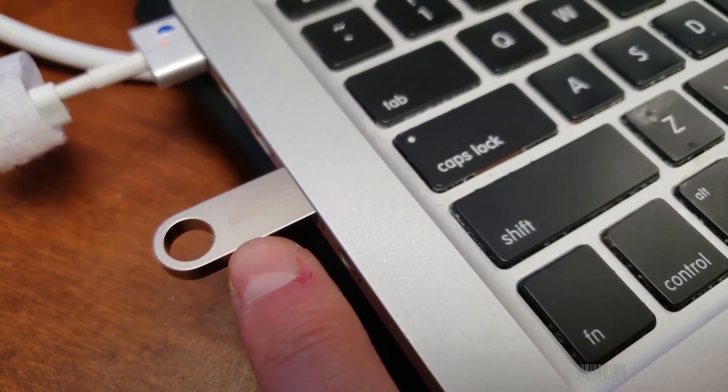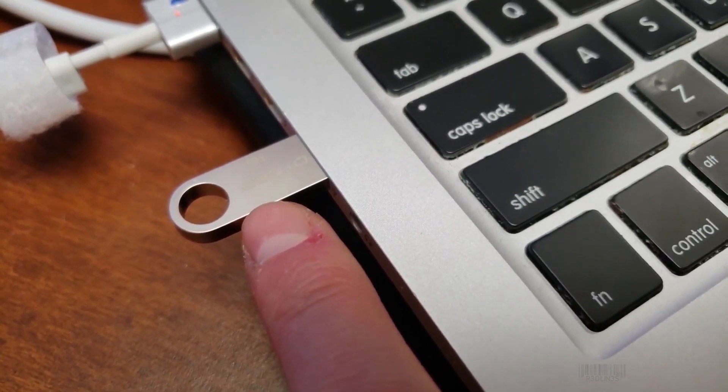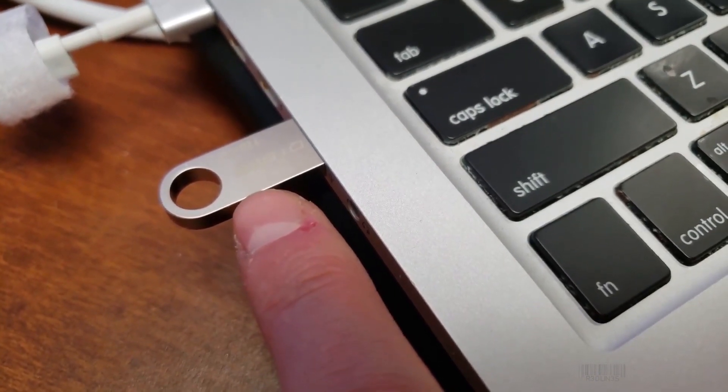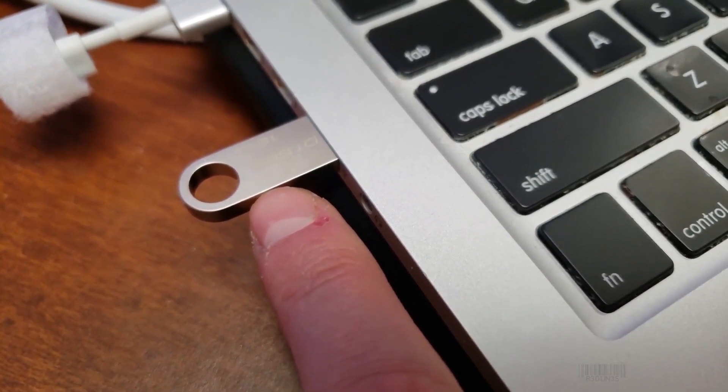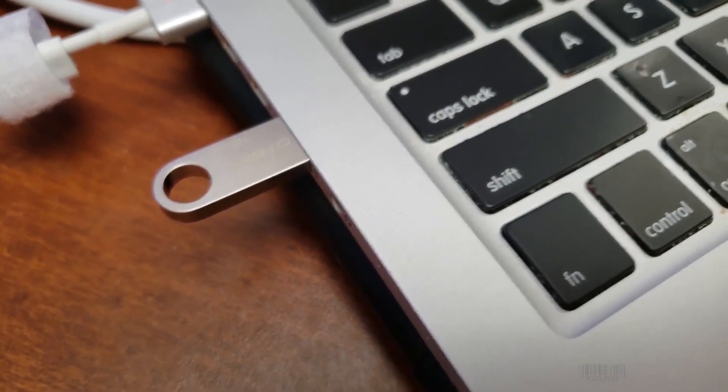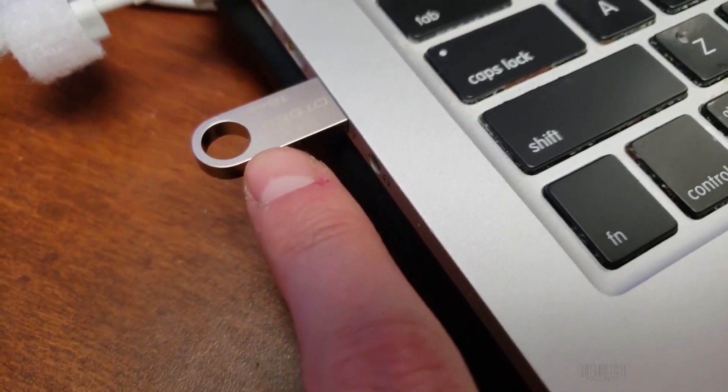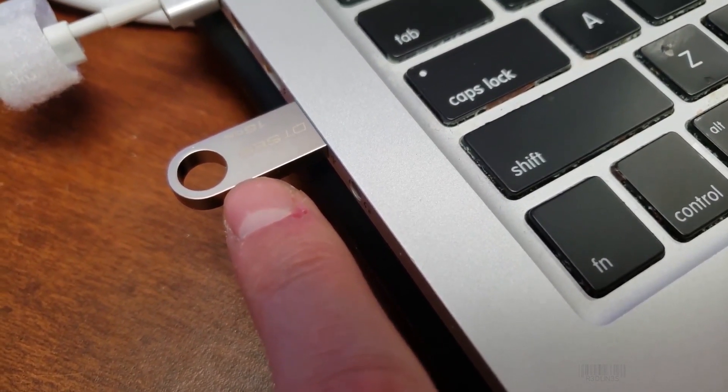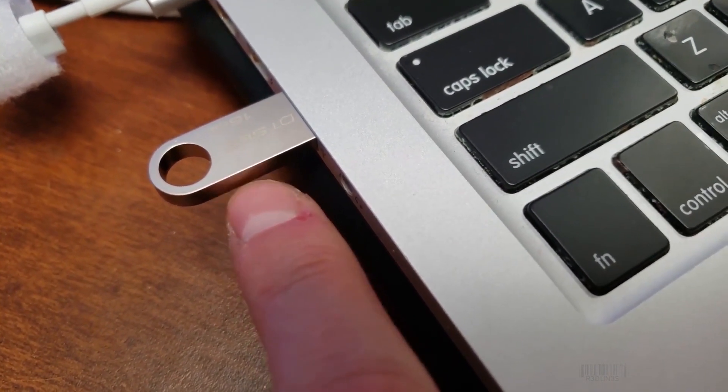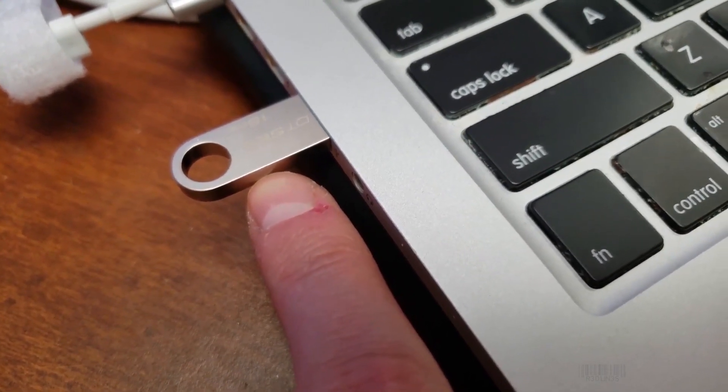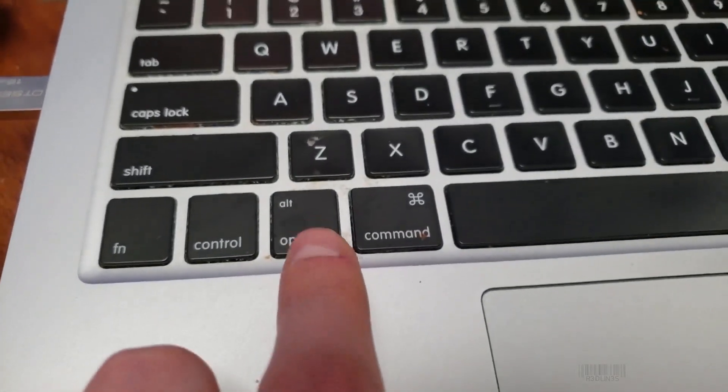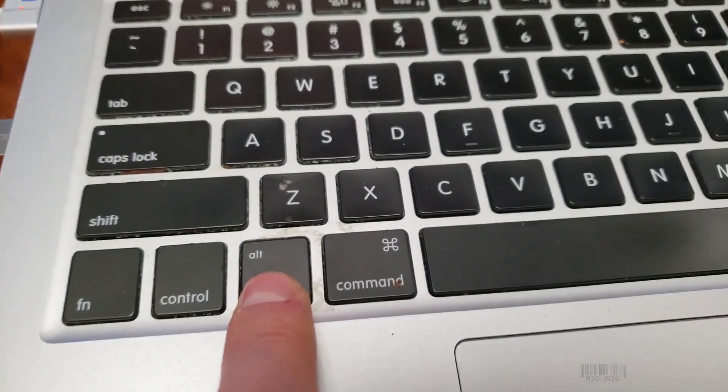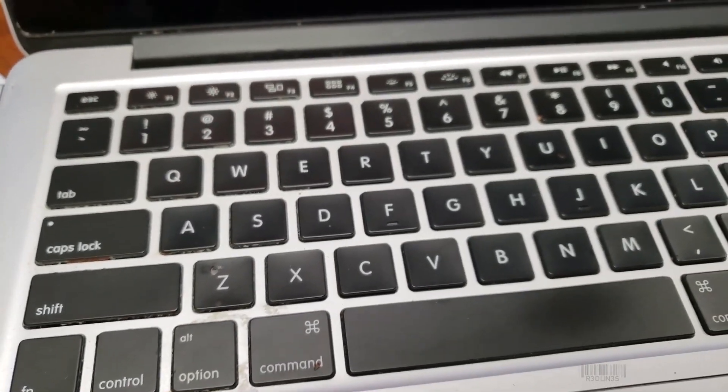First you need to get Linux bootable on a USB. This is Ubuntu. This is a fairly simple thing to pull off. If you're trying to pull this off, getting a bootable Linux USB should be nothing for you. I'll give you links in the description.